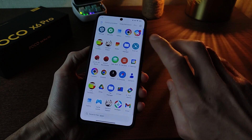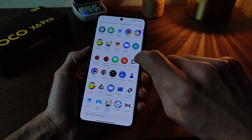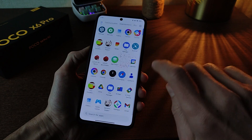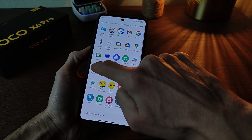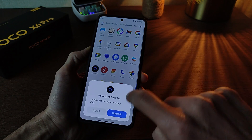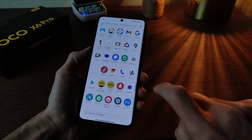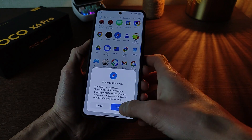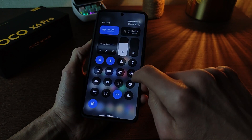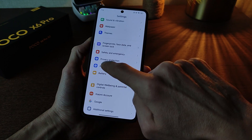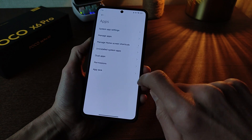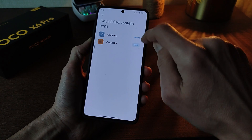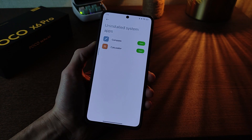New function — works very good. Uninstall stock applications: delete calculator, delete mi remote. Example: compass — delete, uninstall. Next, go to settings, apps, uninstall system apps, delete application, and reinstall.